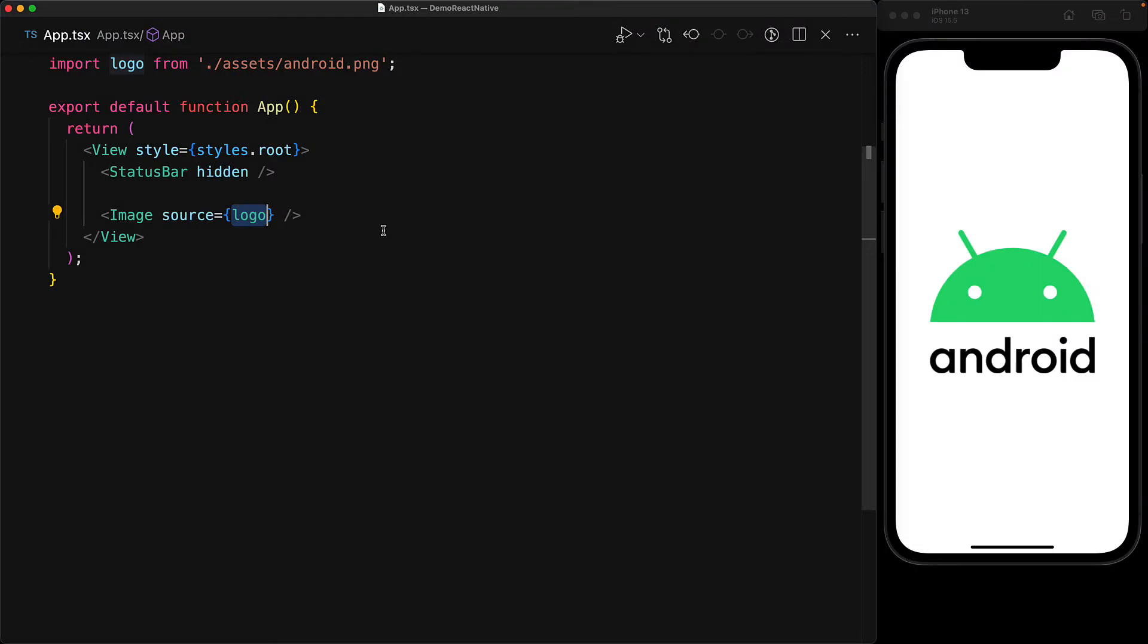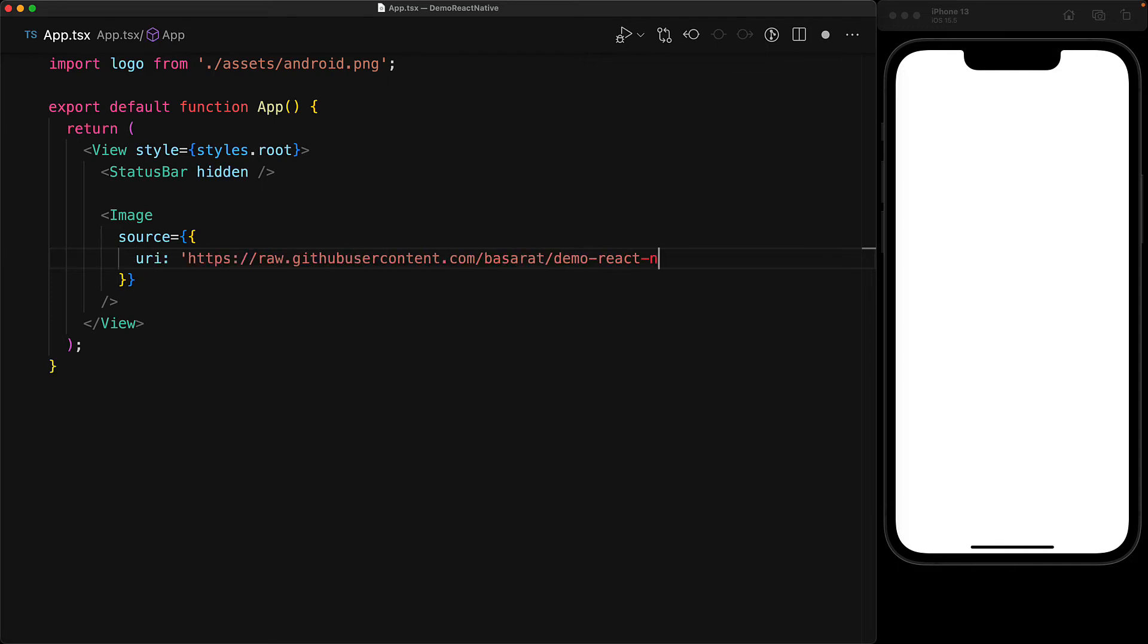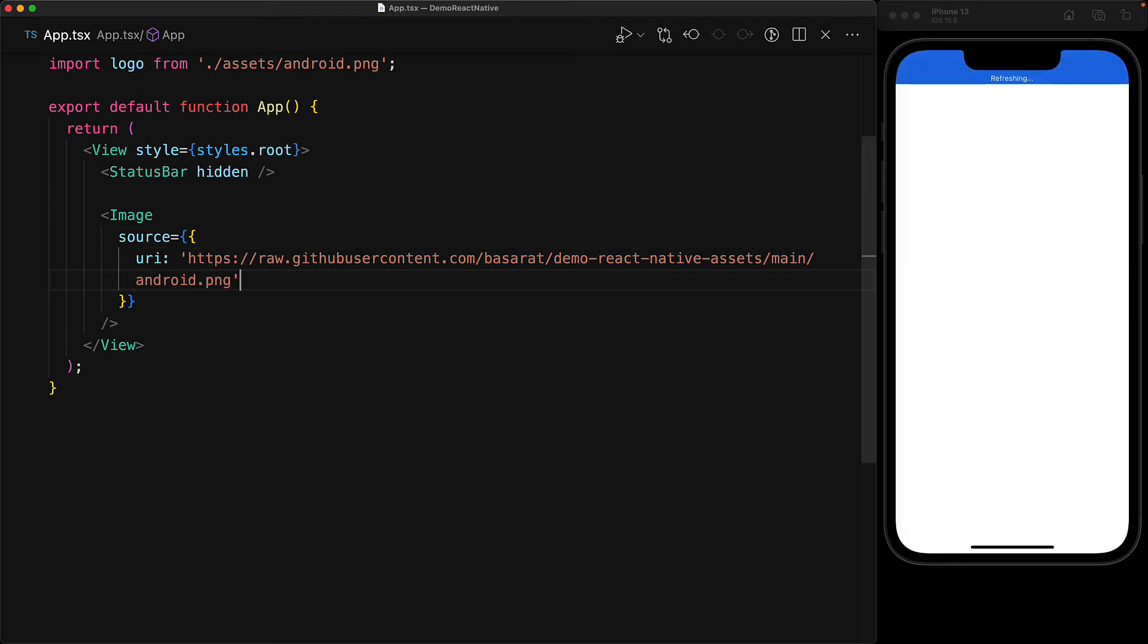With this URL copied, we jump back to our code. Instead of using the locally imported logo, we can provide an object to the source prop for the image component with a URI property pointing to the URL we just copied. With this URL pasted, the app has refreshed, but notice we don't see that android image.